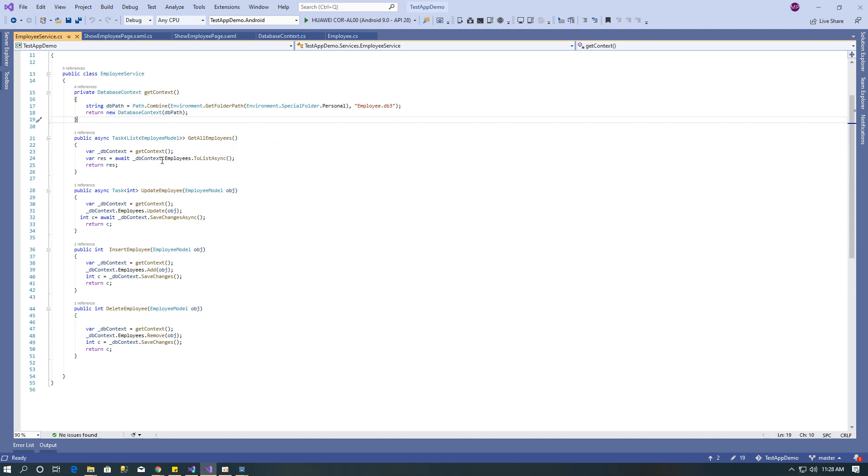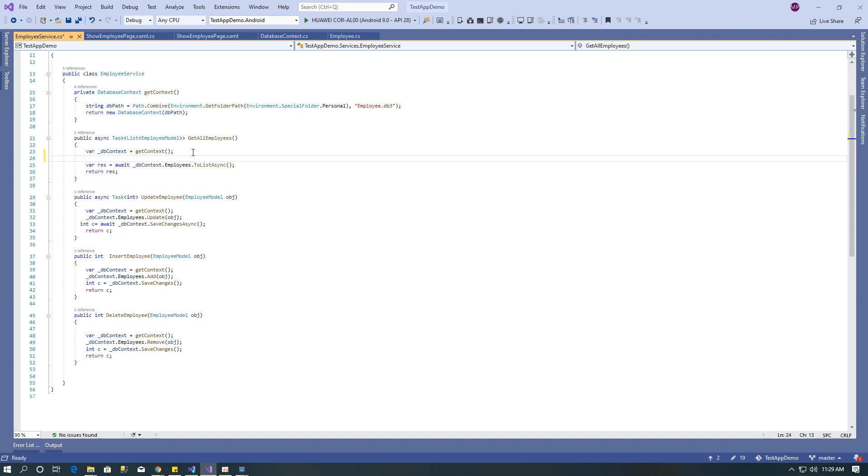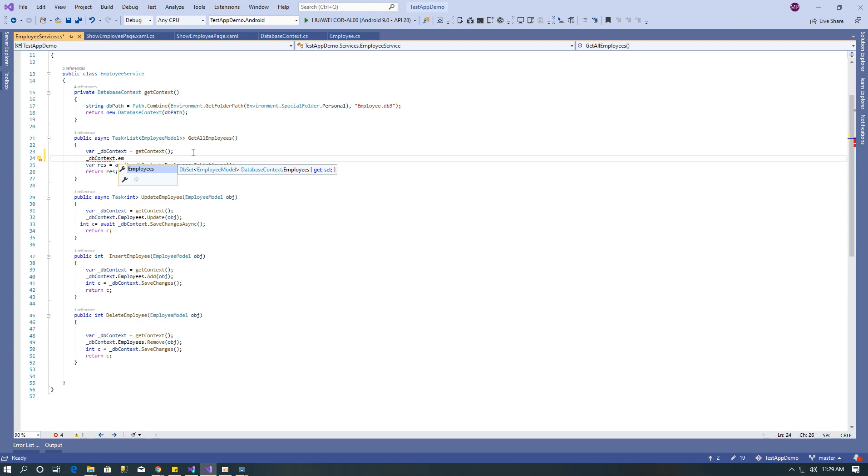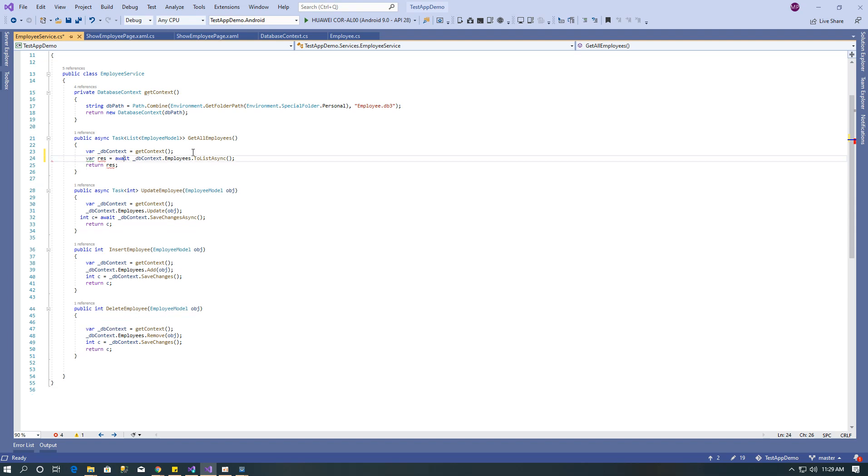After that I created get all employee method that returns all the models. I have only one model, so here I used DB context dot employee dot to list. It's going to return all the records of employees table.